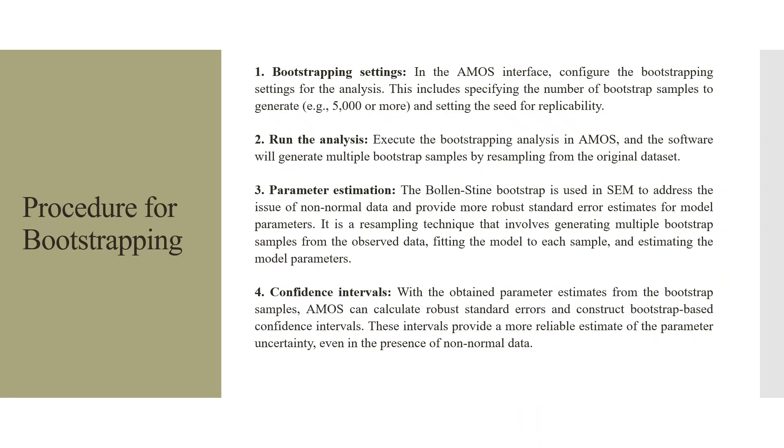Procedure for bootstrapping. In AMOS interface, configure the bootstrapping settings for the analysis. This includes specifying the number of bootstrap samples to generate and setting the seed for replicability. Normally, we set the bootstrapping to 5000. Run the analysis. Execute the bootstrap analysis in AMOS and the software will generate multiple bootstrap samples by resampling from the original data set.